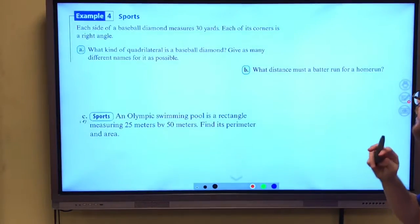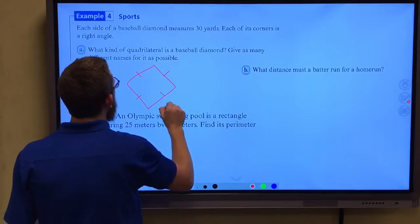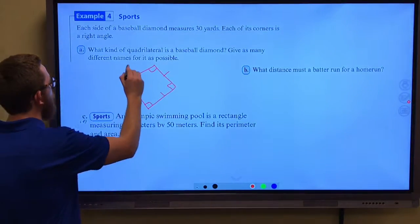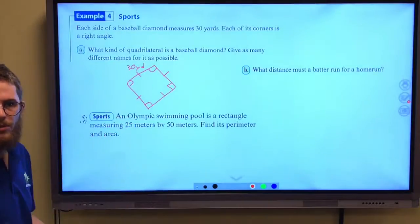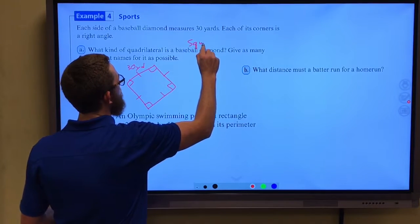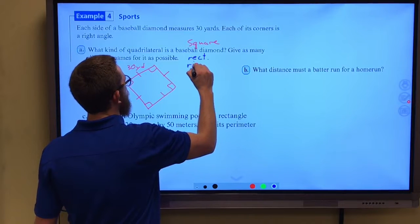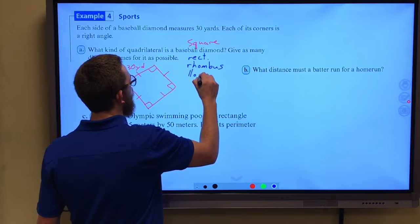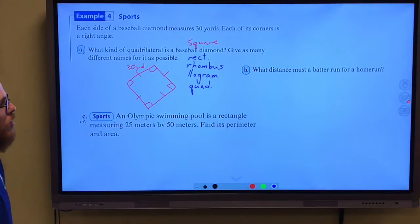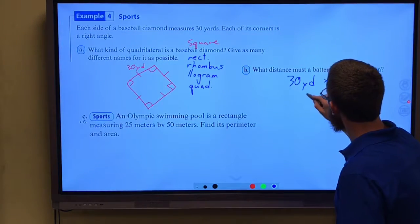Each side of a baseball diamond measures 30 yards and each of its corners is a right angle. So we have a baseball diamond, which is really a square — we've just rotated it so it looks more diamond-like. What kind of quadrilateral is a baseball diamond? It is a square. Give as many different names as possible: it's also a rectangle, a rhombus, a parallelogram, and broadly, a quadrilateral. What distance must a batter run for a home run? All the way around the bases — 30 times 4 gives us 120 yards.